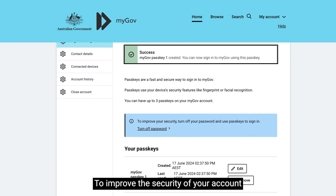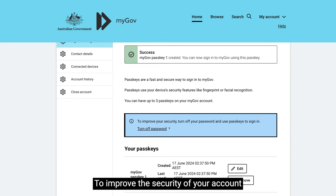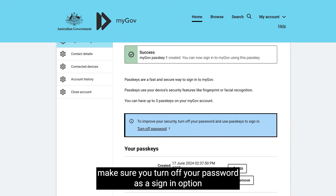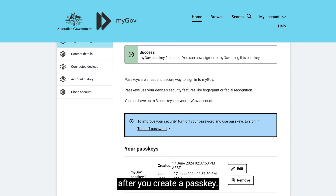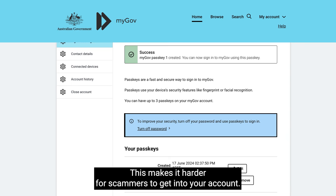To improve the security of your account, make sure you turn off your password as a sign-in option after you create a passkey. This makes it harder for scammers to get into your account.